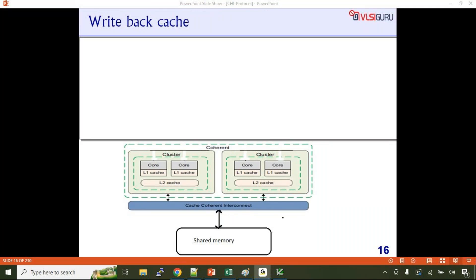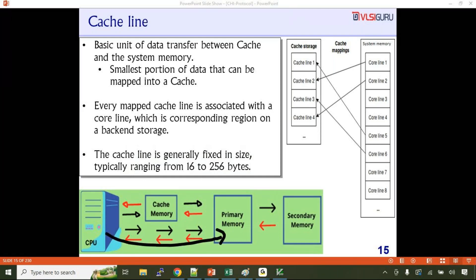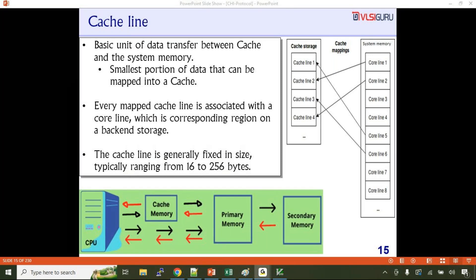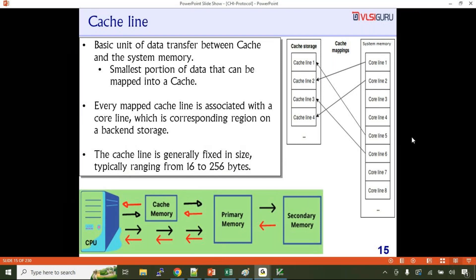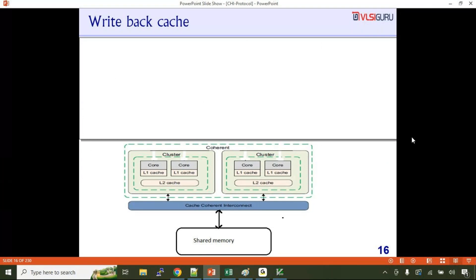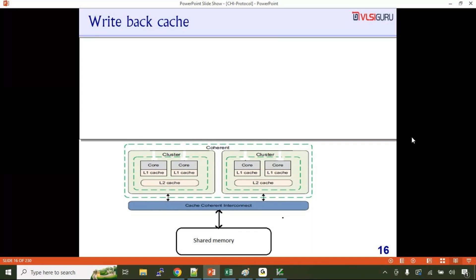Before the break, we were discussing what is a cache and what is a cache line, and how communication happens between the processor, cache, system memory, and secondary memory. There are some locations a processor can directly access in DDR without them being part of cache. For those locations, there is no need to maintain coherency. But the processor does not directly access secondary memory at any time.